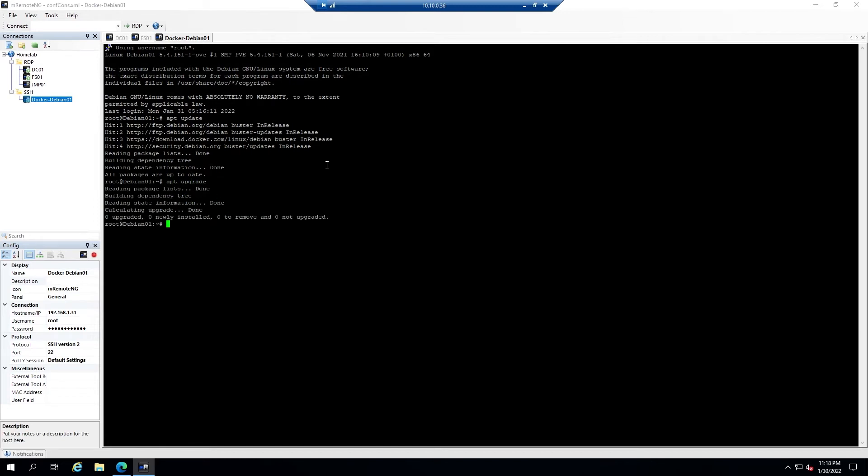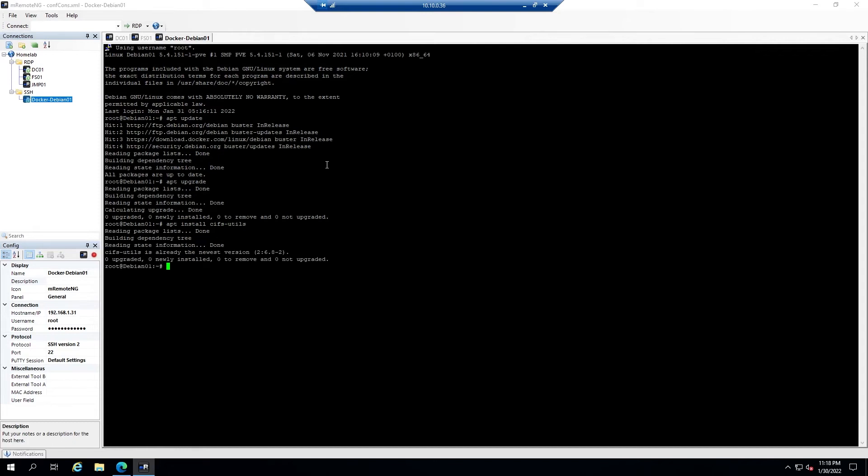Then you're going to want to grab a package called cifs-utils, so we'll do apt install cifs-utils. I already have it installed on this machine, so nothing was installed. This is just a simple tool that allows our machine to communicate with SMB shares over the network.